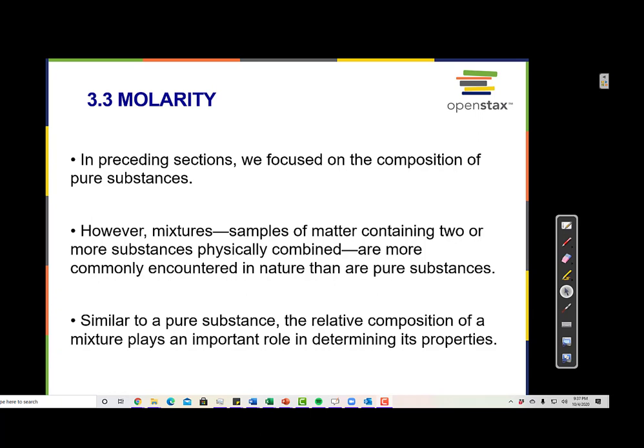Most of the substances that you find in nature are mixtures. It's very rare to find a pure substance in nature. And similar to a pure substance, the relative composition of a mixture plays an important role in determining its properties.